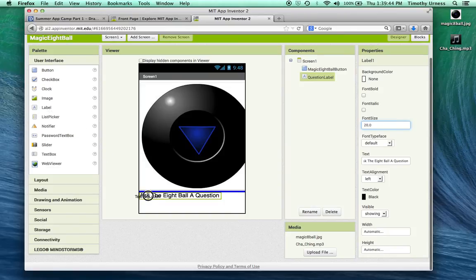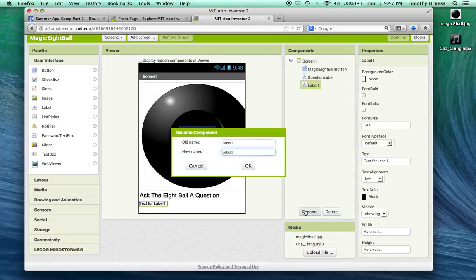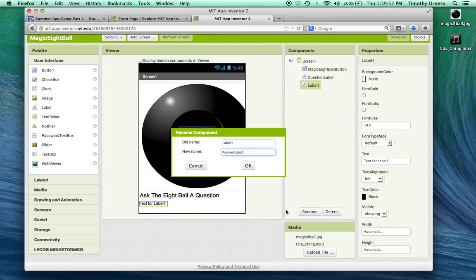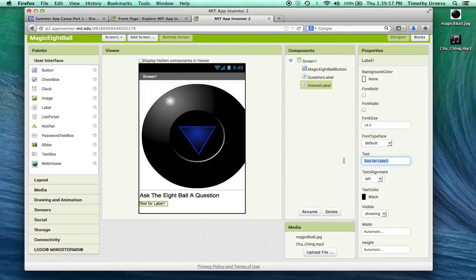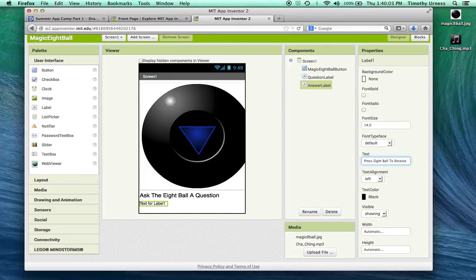Then I'm going to use another label down here. I'm going to rename that to be the answer label. We're going to have the initial text for the answer label to be something like press 8-Ball to receive an answer.